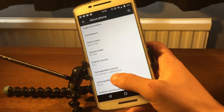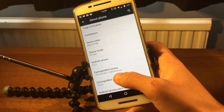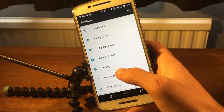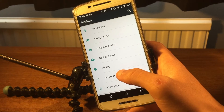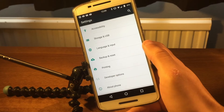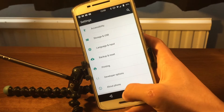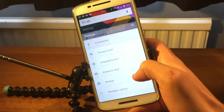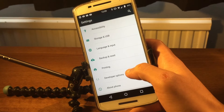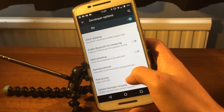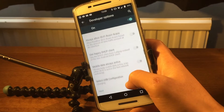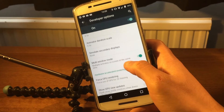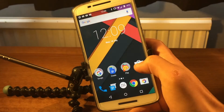It's CyanogenMod 13.0.20, and the great thing about CM13 is split-screen multitasking. To enable it, go to settings, turn on developer options, scroll down quite a bit, and you'll find multi-window mode — turn that on.